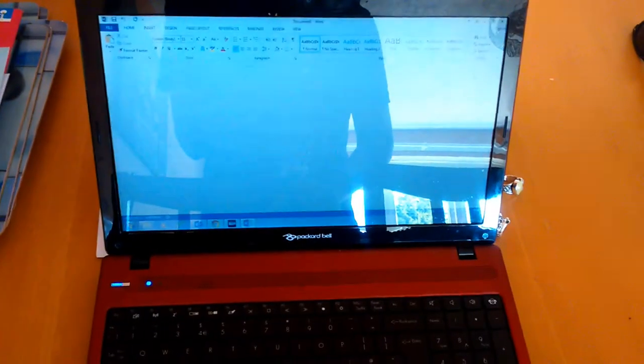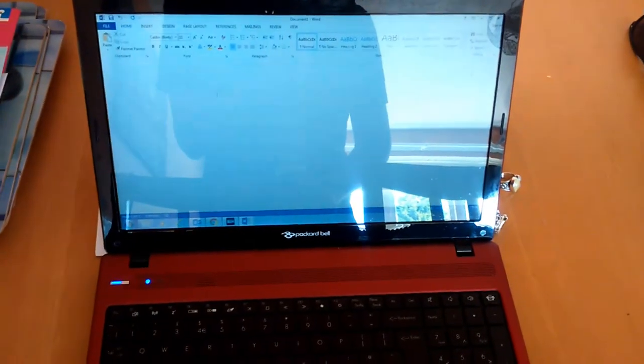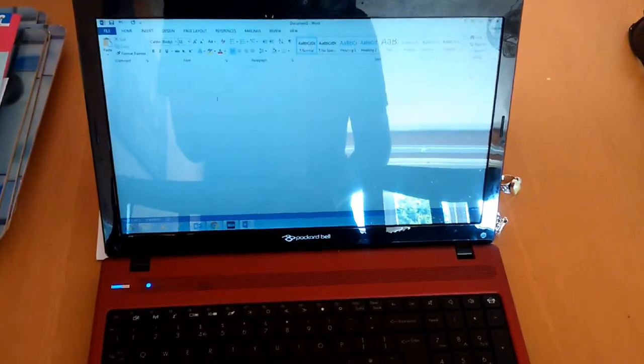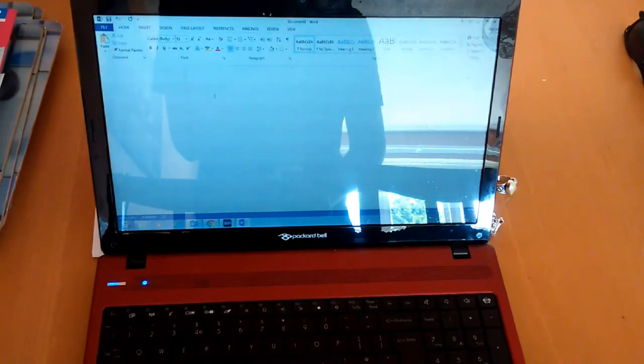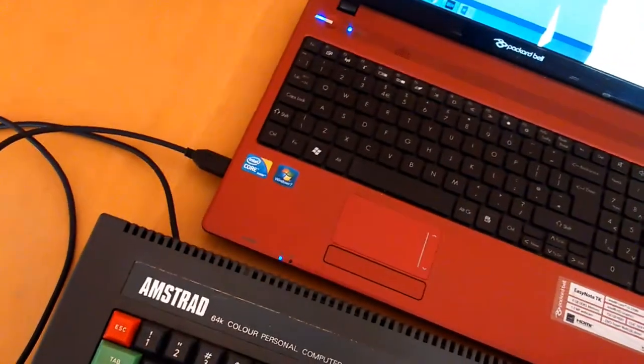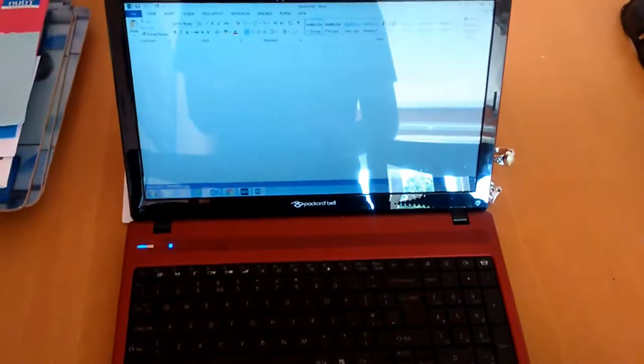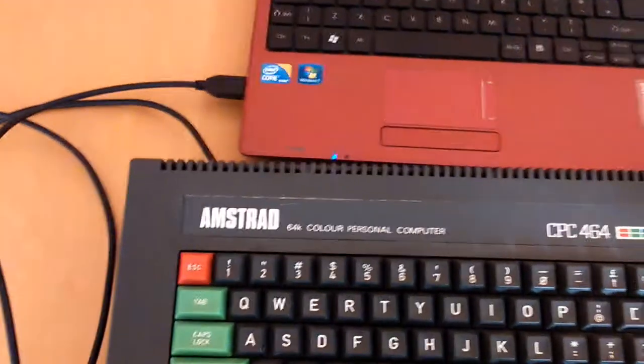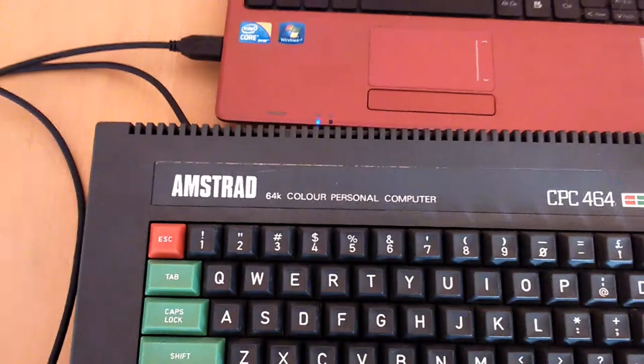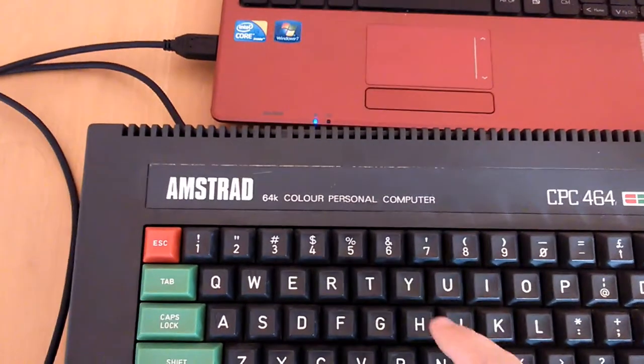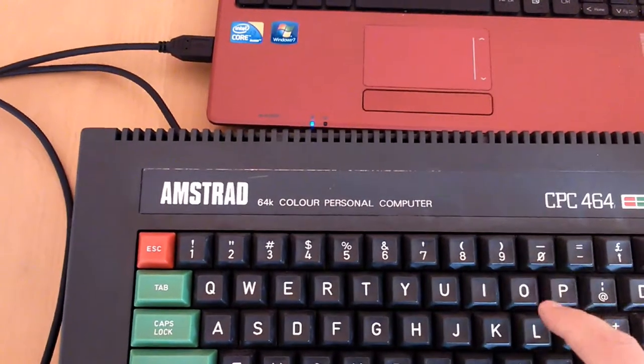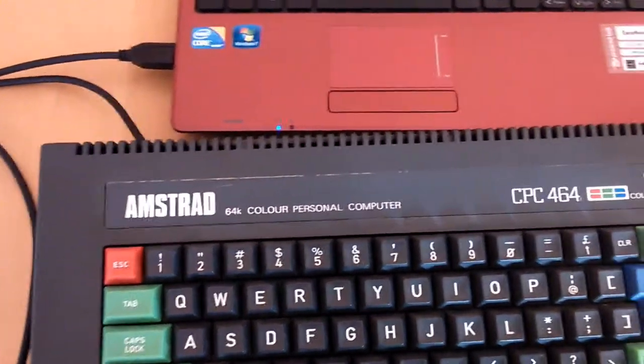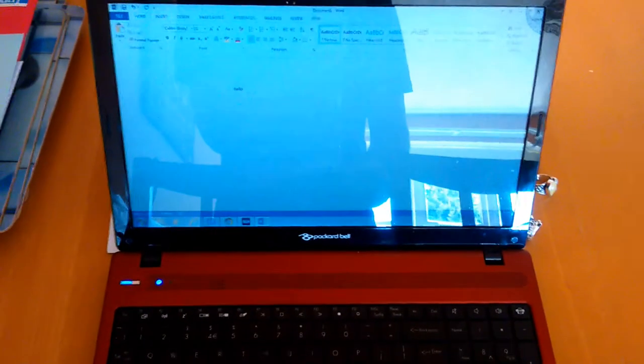So now I've just got Word open on my laptop and the Amstrad keyboard is now hooked up to it. You can see there, and I'm just going to type something. And you should be able to see hello.